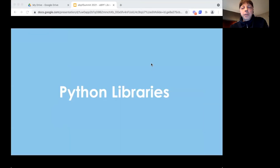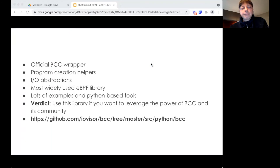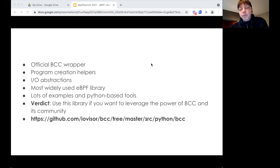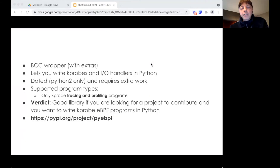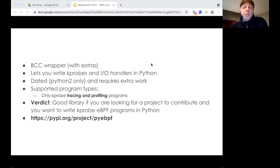There are a couple of libraries for Python, and only one of them works as-is. The official BCC wrapper for Python has tons of sample code and is a great option to prototype your first BPF app, especially if it's a tracing app. PyaBPF is built on top of the BCC wrapper and allows you to define all parts of your app in Python, but it needs work and only supports k-probes.